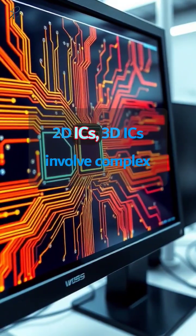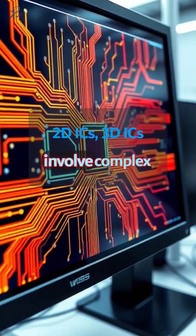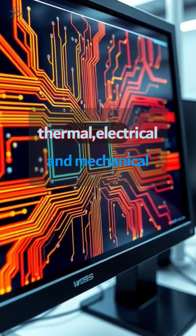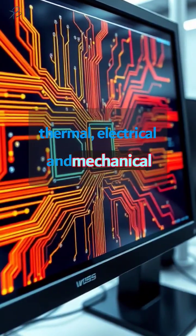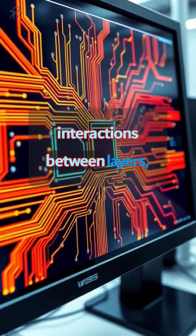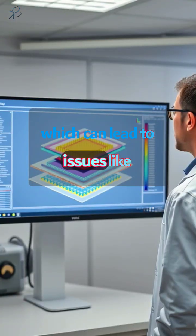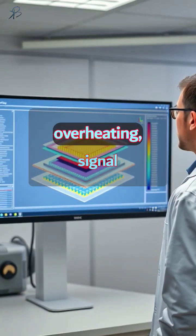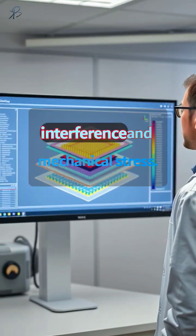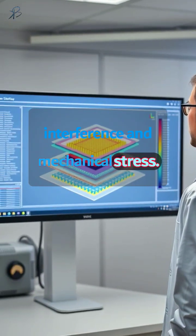Unlike traditional 2D ICs, 3D ICs involve complex thermal, electrical, and mechanical interactions between layers, which can lead to issues like overheating, signal interference, and mechanical stress.